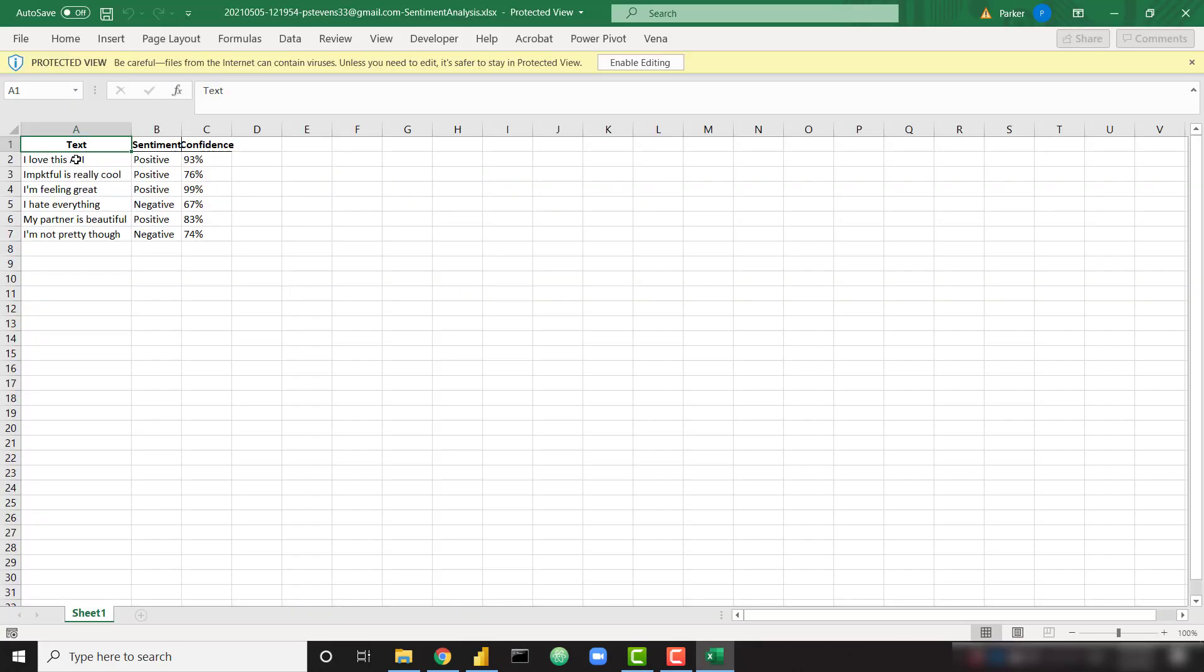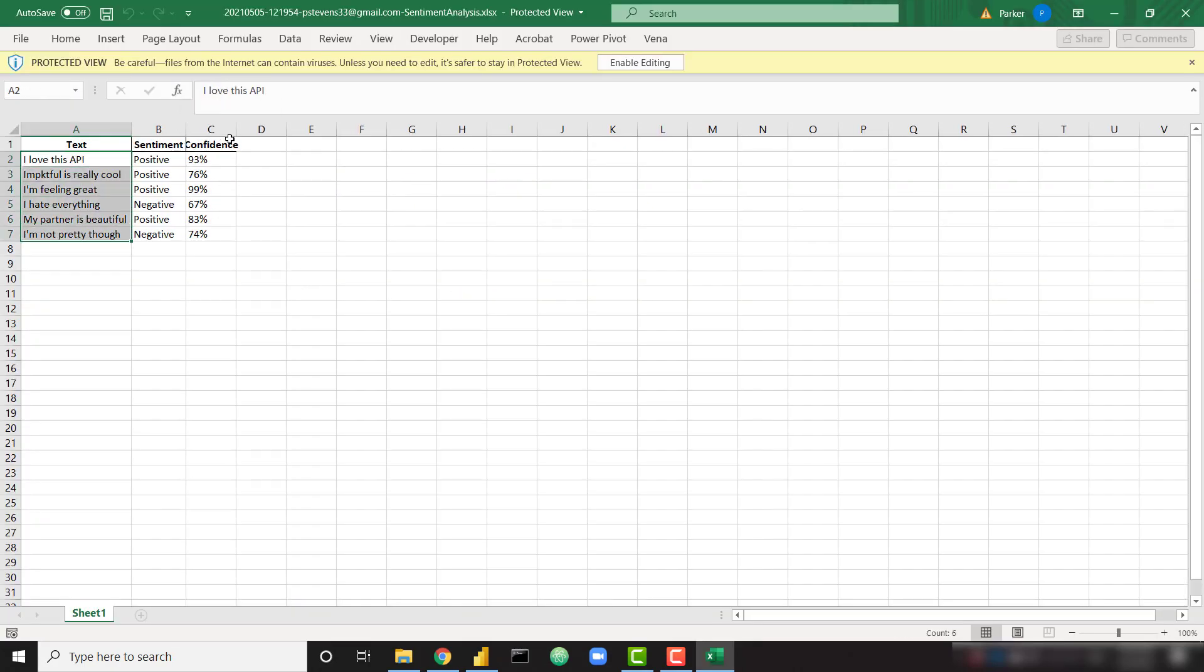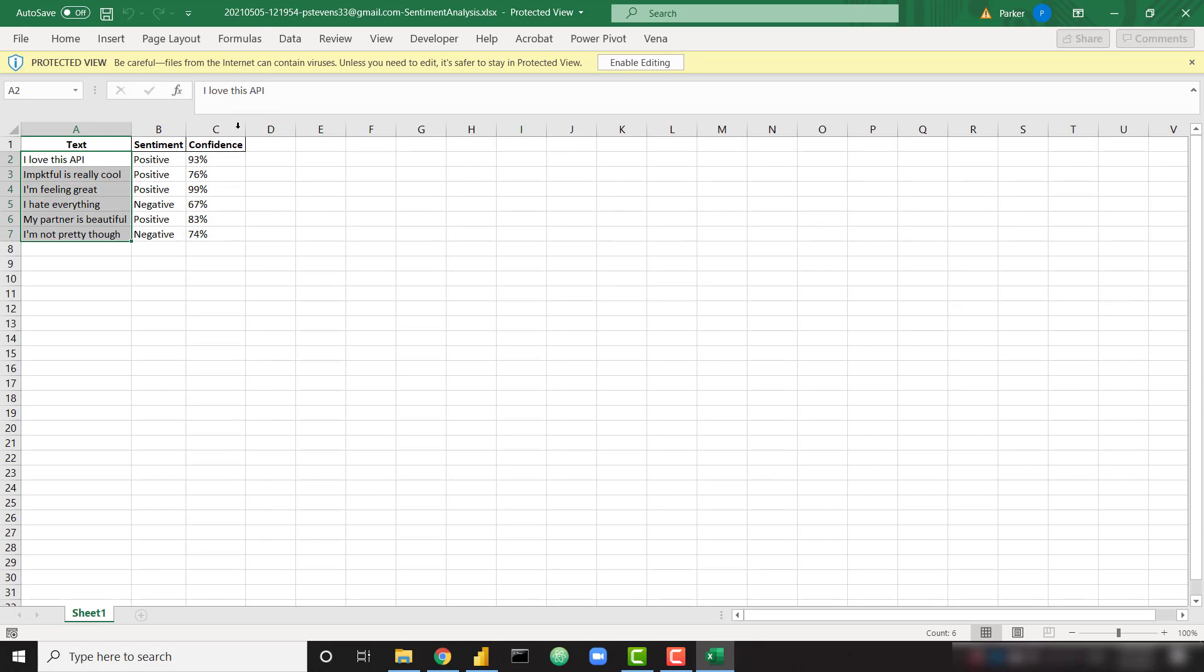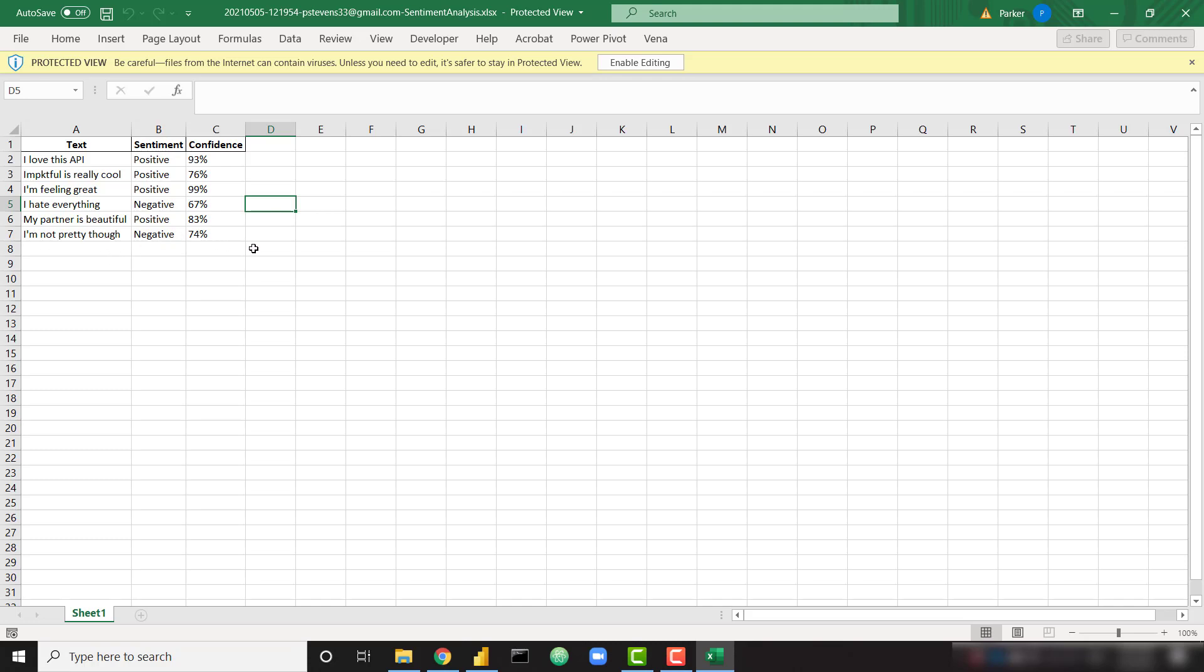And we can see I started with a few pieces of text. And here are our predicted sentiments and confidences. For example, if I say I love this API, it predicts that to have a positive sentiment at about 93% confidence. I'm feeling great, a very positive comment. I hate everything, a negative comment. I'm not pretty, a negative comment. So you can see how this works. It just crunches through and labels those texts as positive or negative based on the machine learning model in the background. Really cool stuff. This adds a lot of dimensional value to your Power BI models. Really easy to simply upload an Excel file and get that information back.